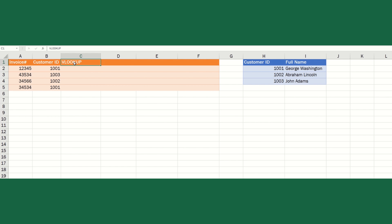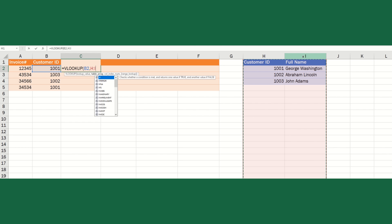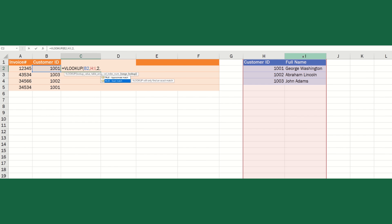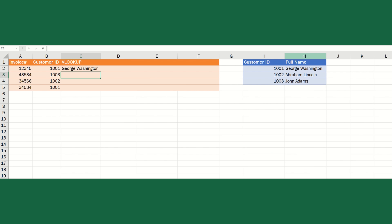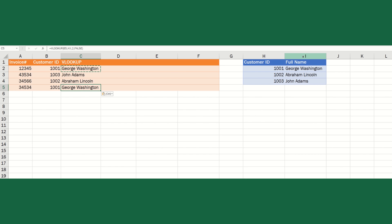If you know how to use VLOOKUP, you start typing the formula, pick the lookup value — the customer ID — do a comma, select the table array covering columns H and I, specify the second column for the full name, and choose exact match. Hitting enter pulls customer ID 1001 as George Washington. Copying it down gives John Adams, Abraham Lincoln, and George Washington again.